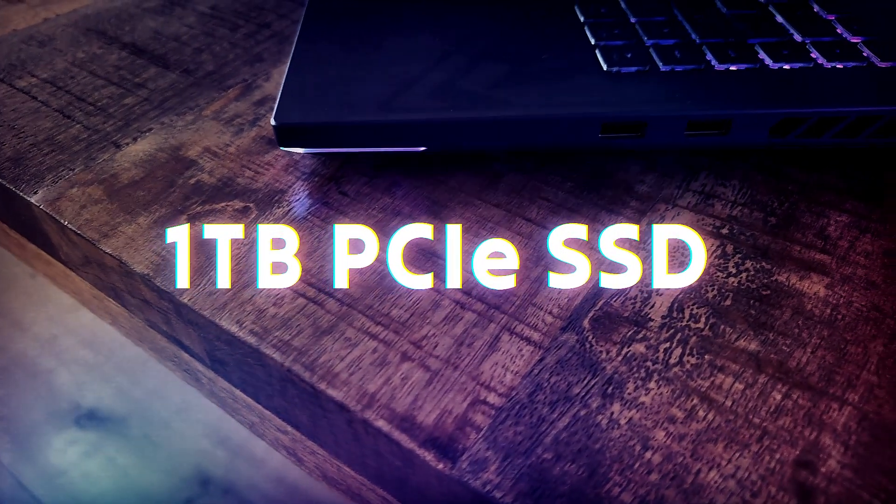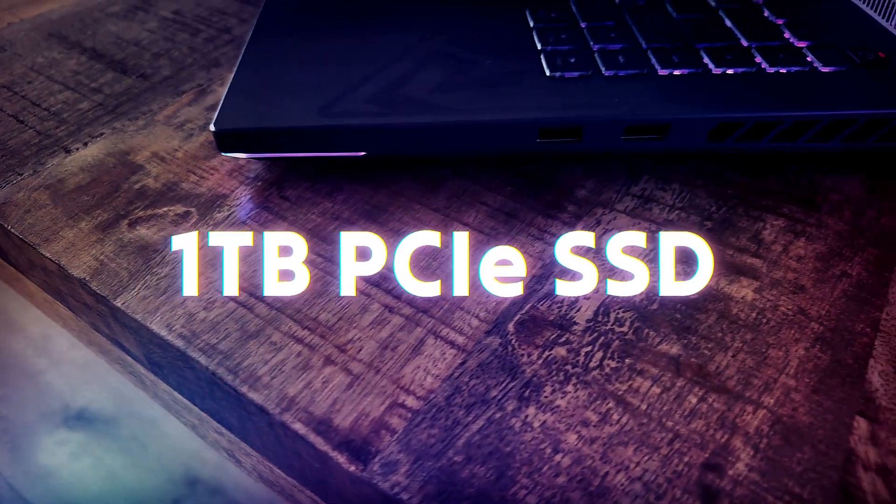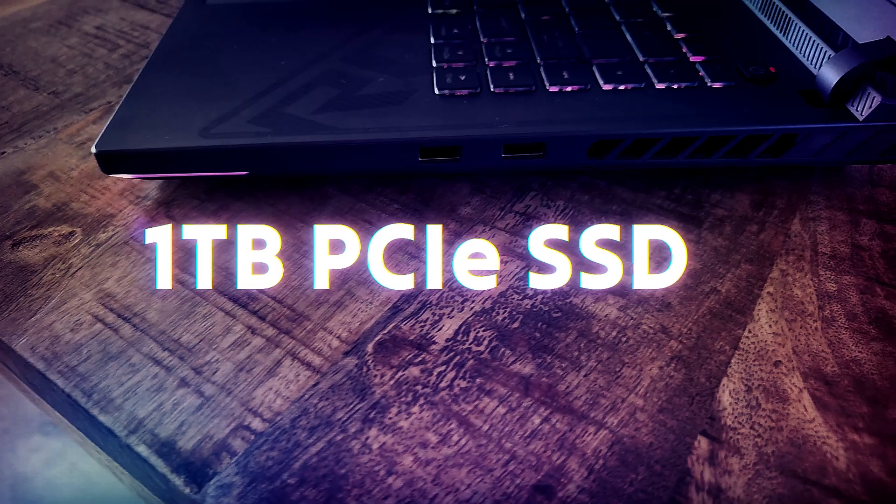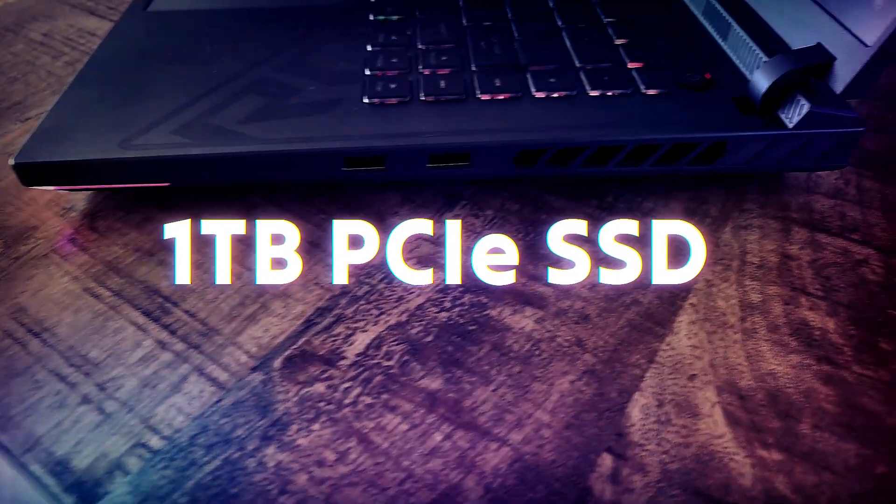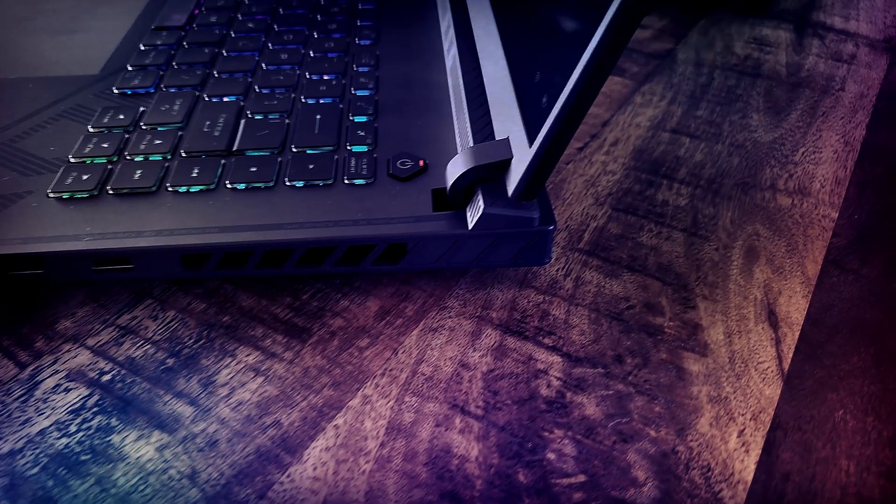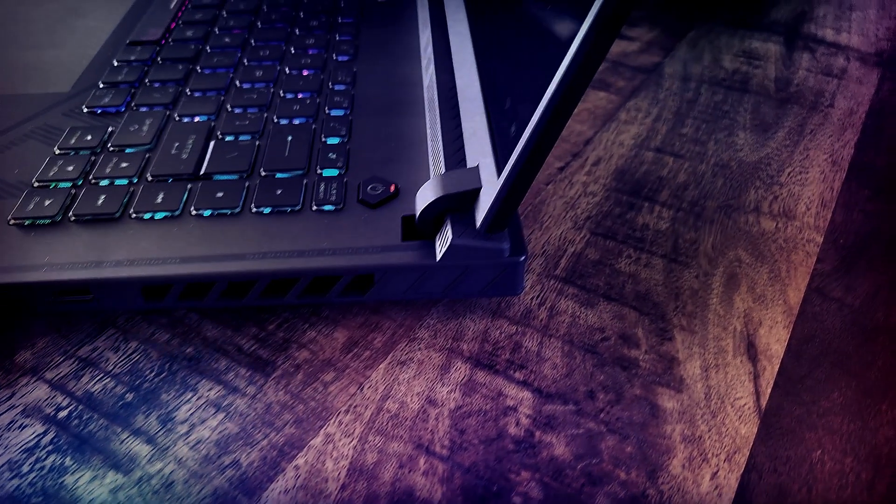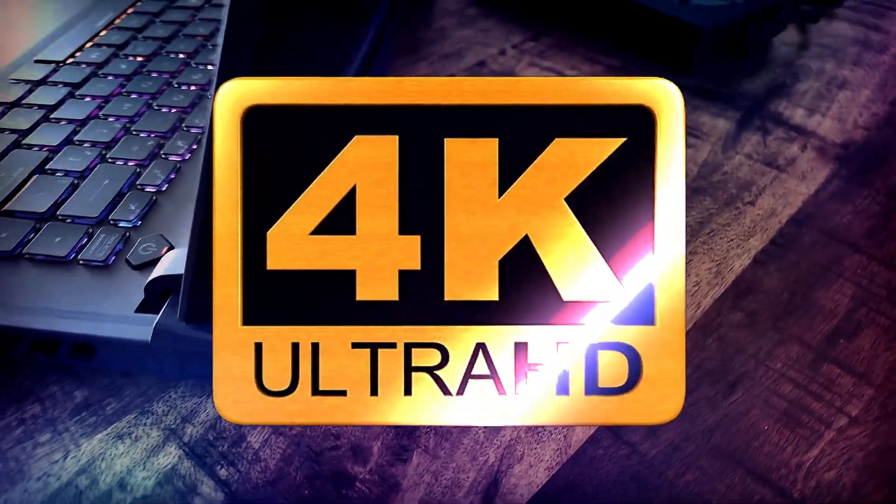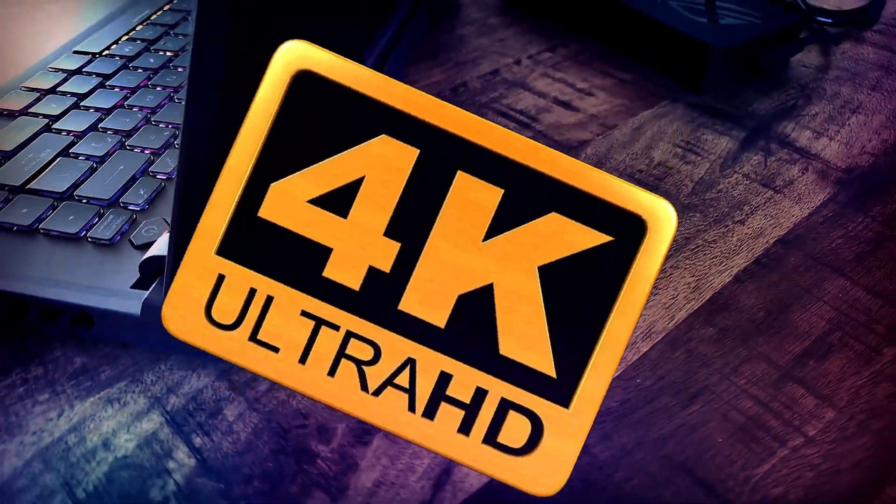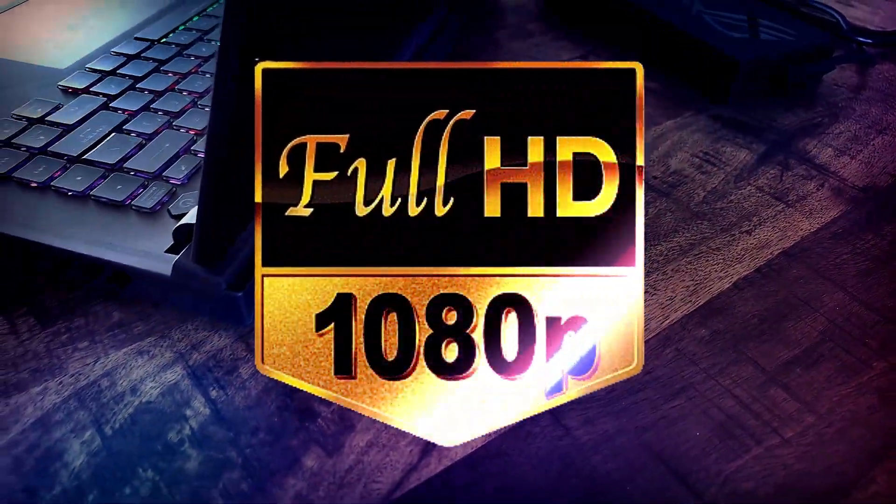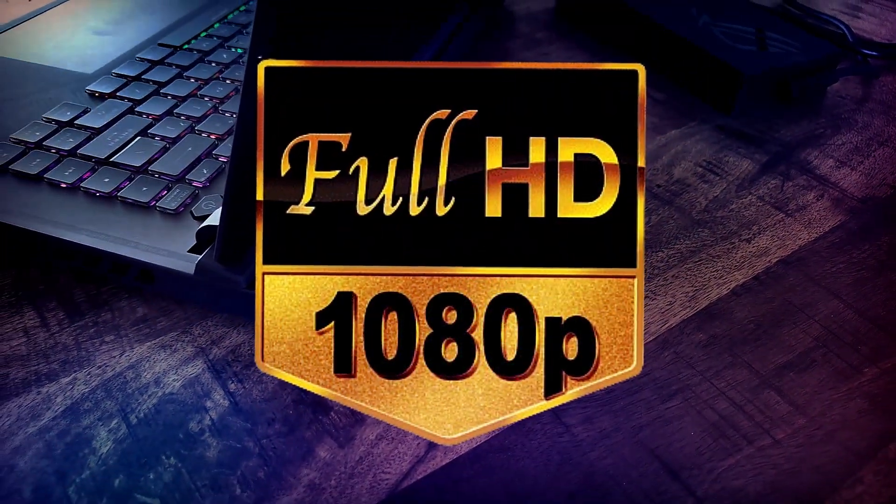Storage-wise, you're looking at a one terabyte PCIe Gen 4 SSD which offers blazing fast read and write speeds. This means quick boot times and snappy file transfers, essential when you're working with large video files. This can handle 4K and HD without any problem.